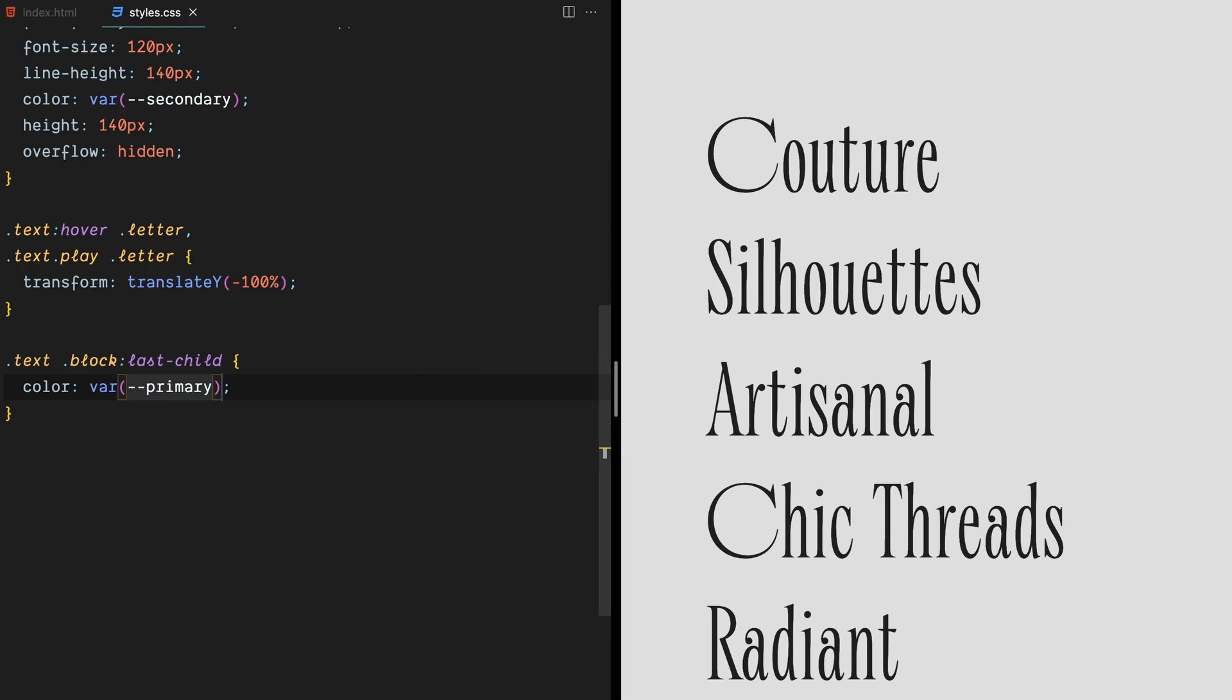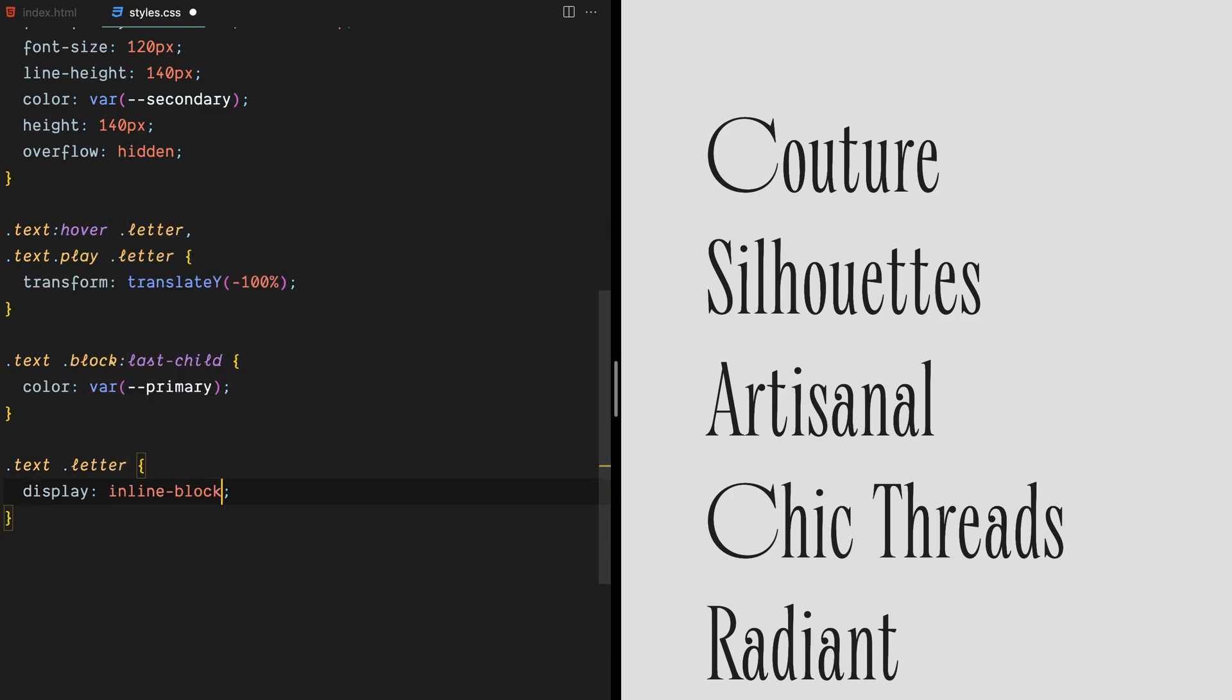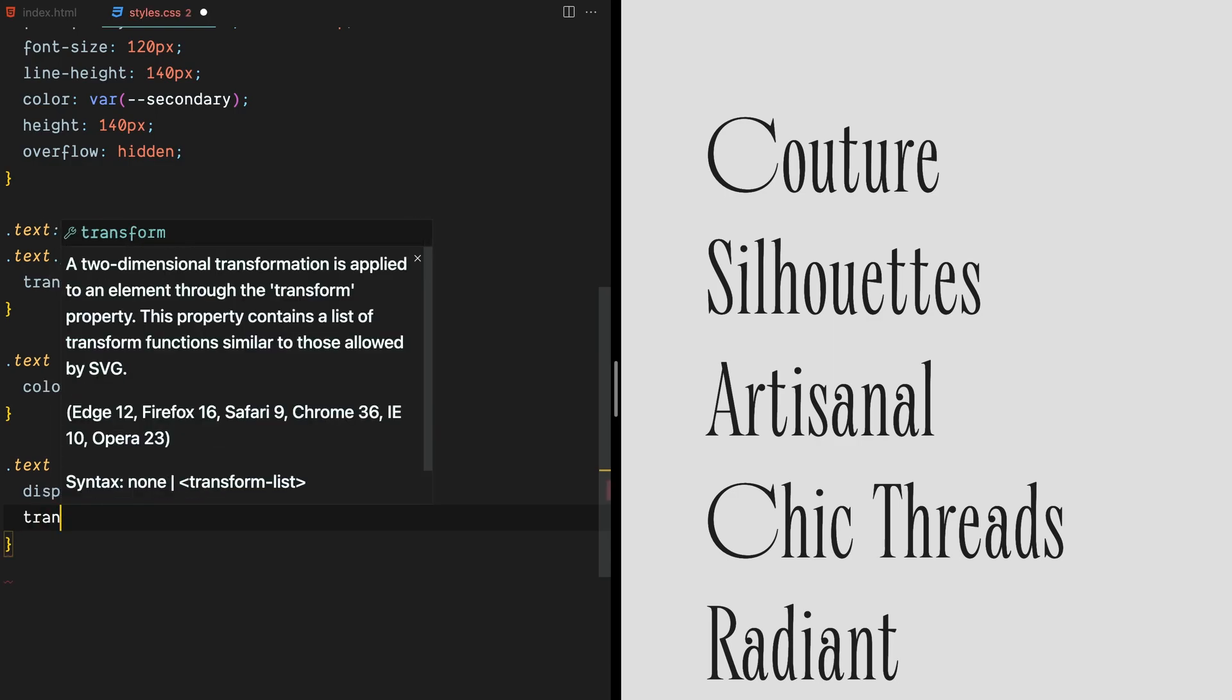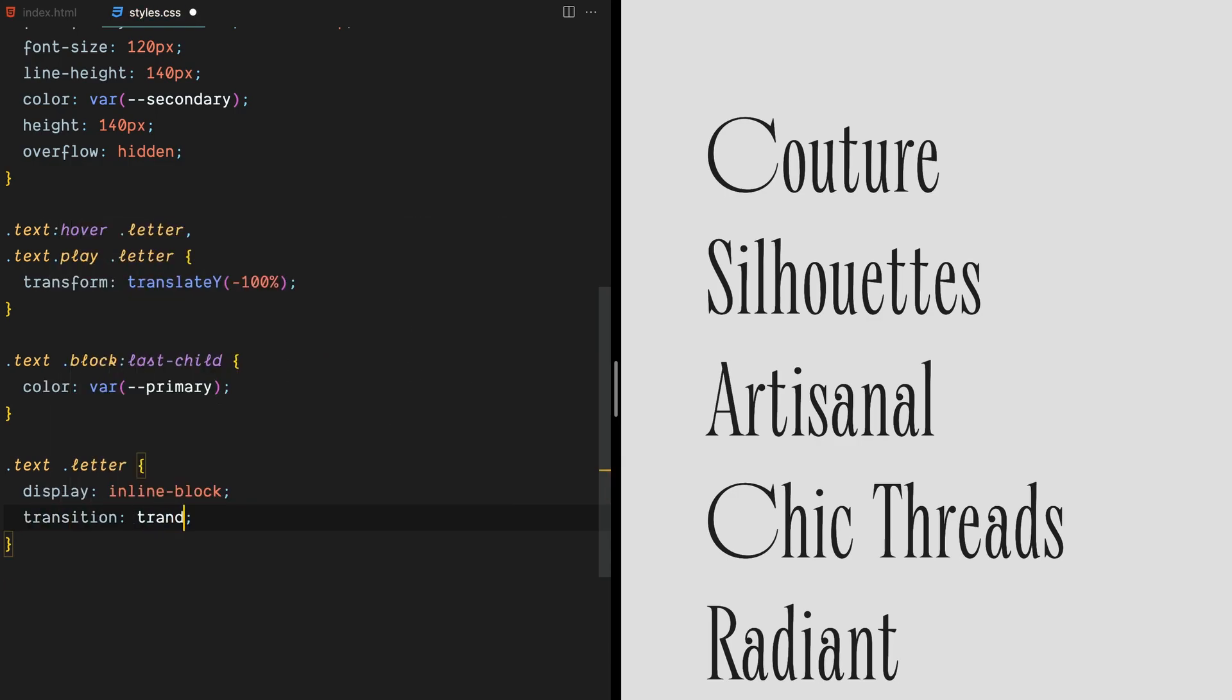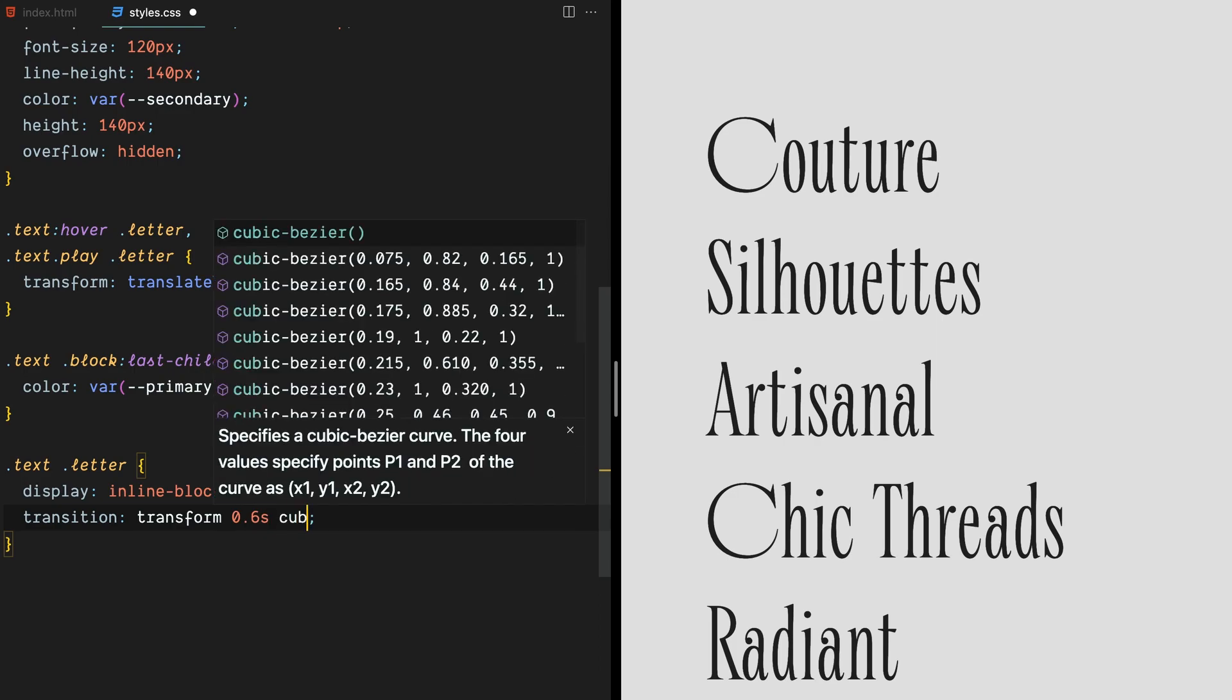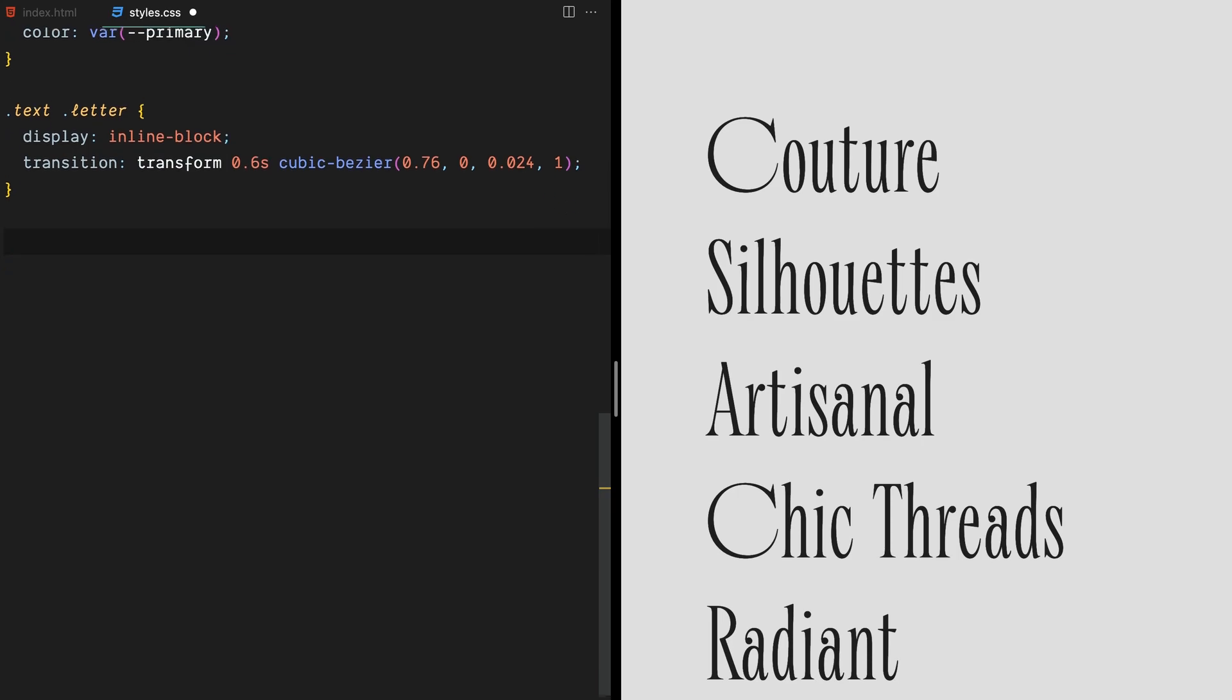Now it's time to bring our letters to life. To do this, we'll add a letter class to our text element and set its display to inline block. To make the animation look extra smooth and buttery, we'll use a Cubic Bezier timing function. This will give our letters a natural, flowing motion that's a feast for the eyes.